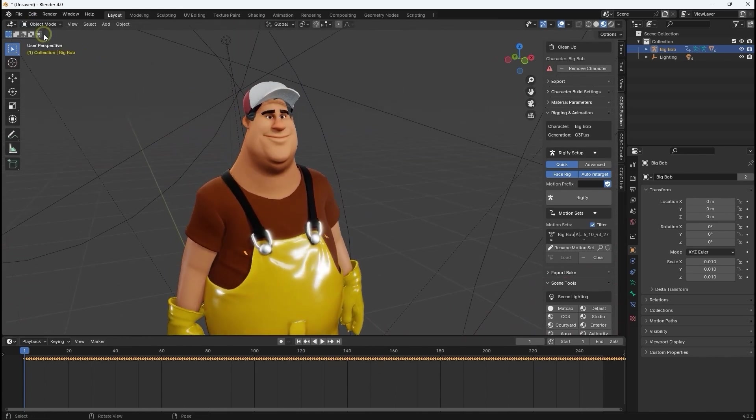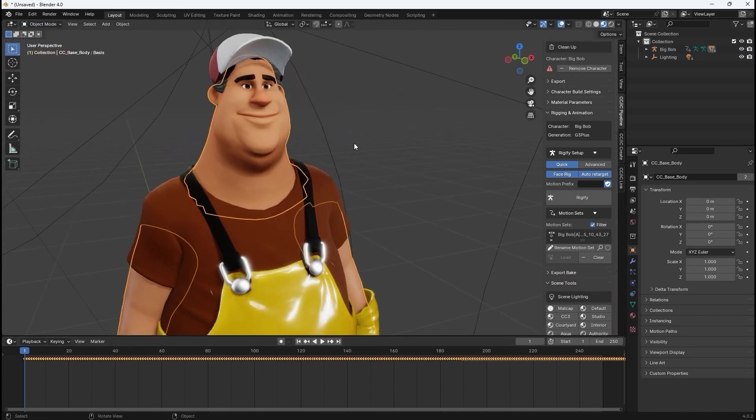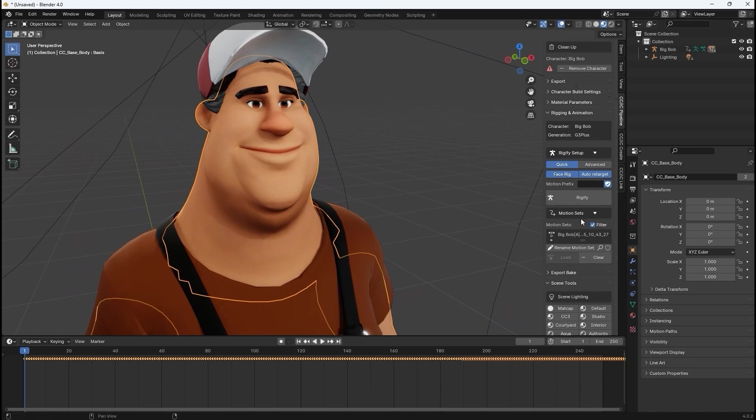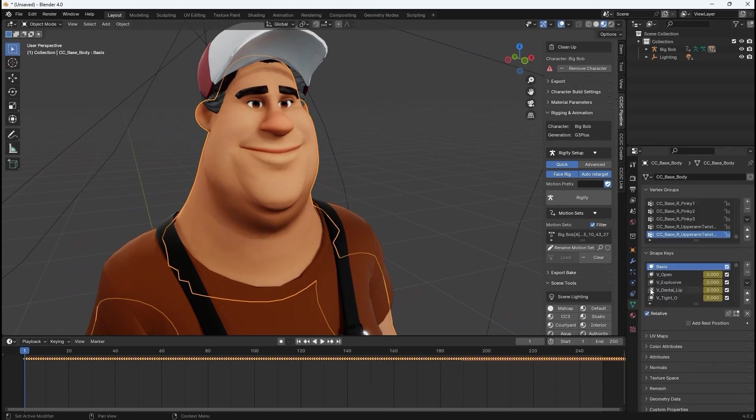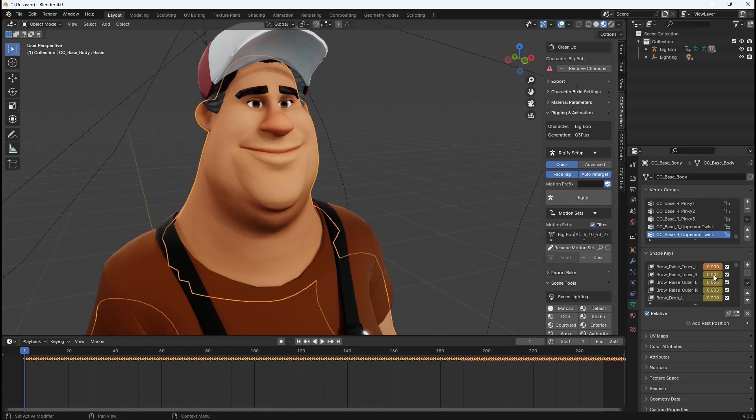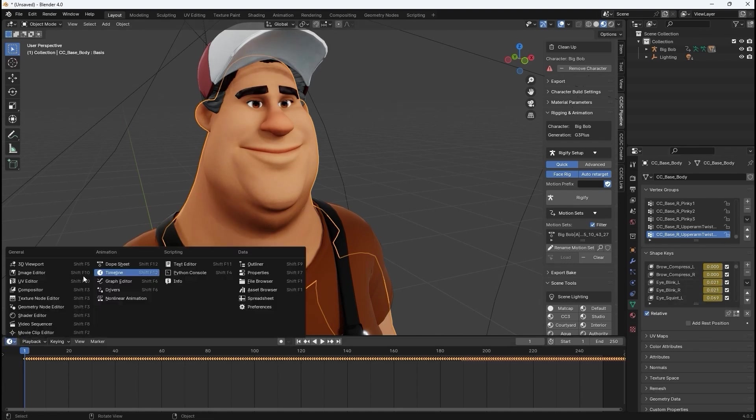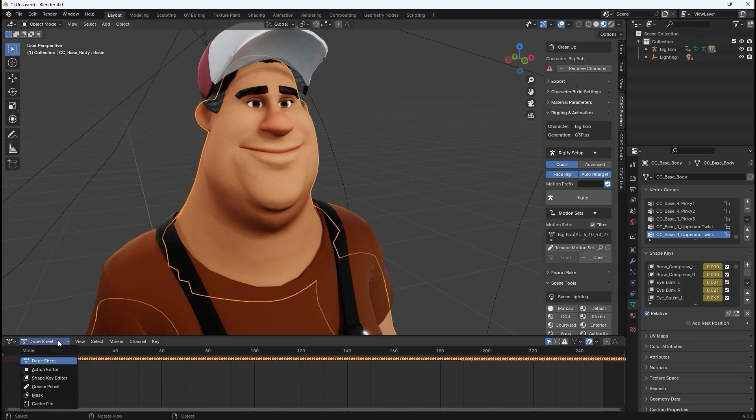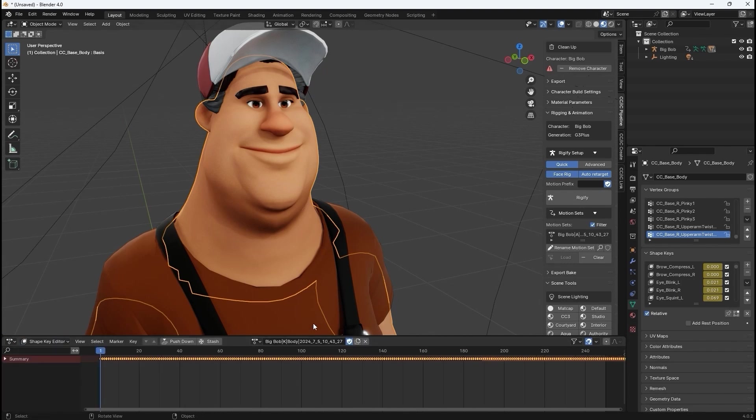Back in object mode, you'll be able to find the facial blend shape data, which is based off of your facial profile in Character Creator. You can see the various keyframes for the facial expressions of your animation in the dope sheet.